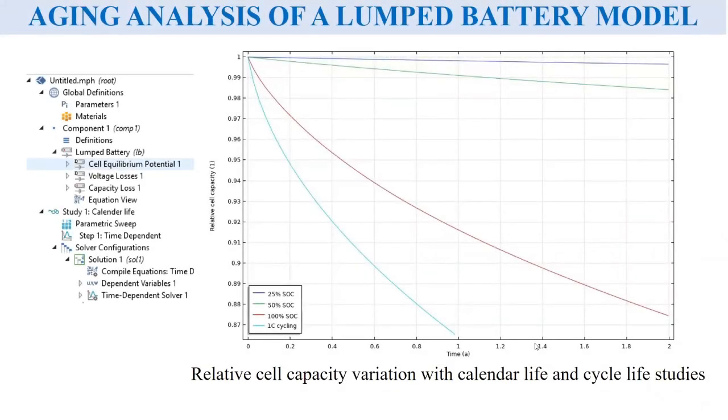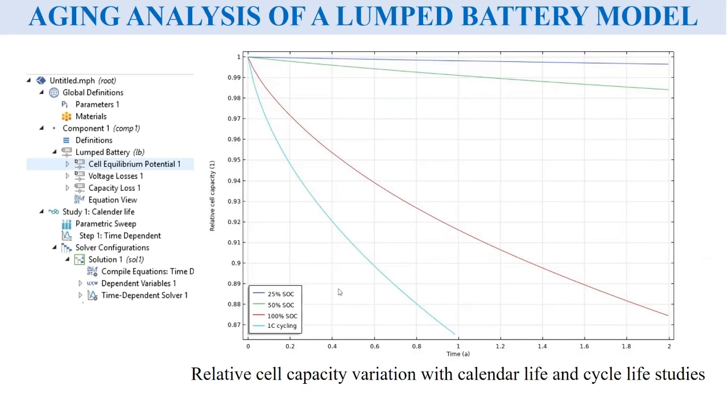We will be looking at analyzing the aging in a lumped battery model to come up with a plot of the relative cell capacity variation with the cell life and make studies on it with different cycling and different states of charge.